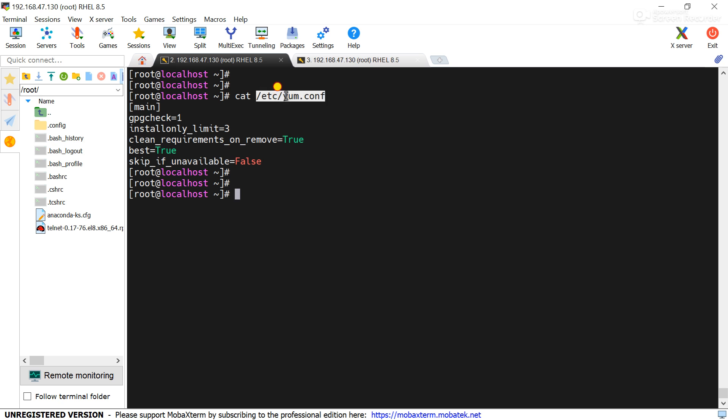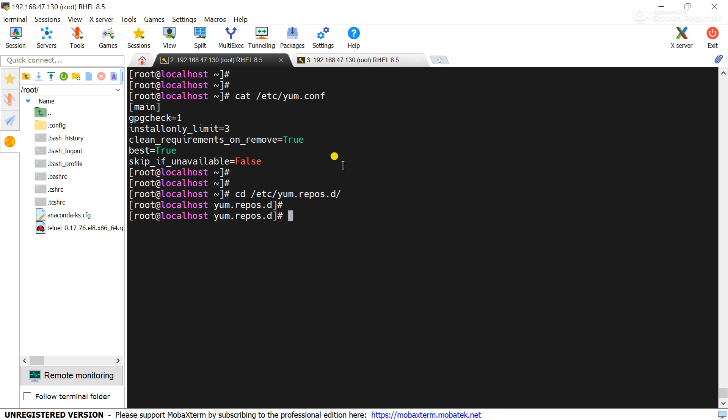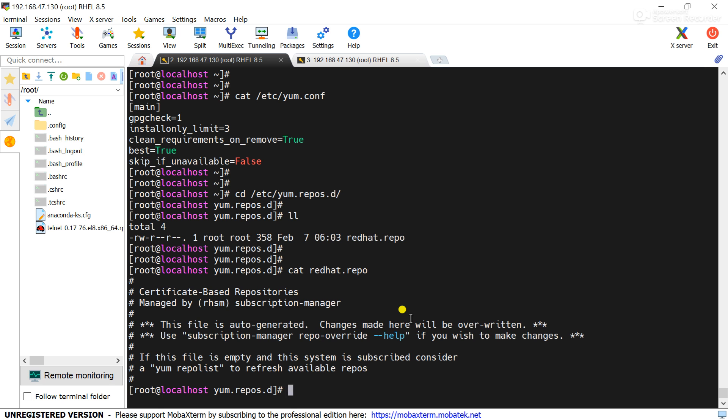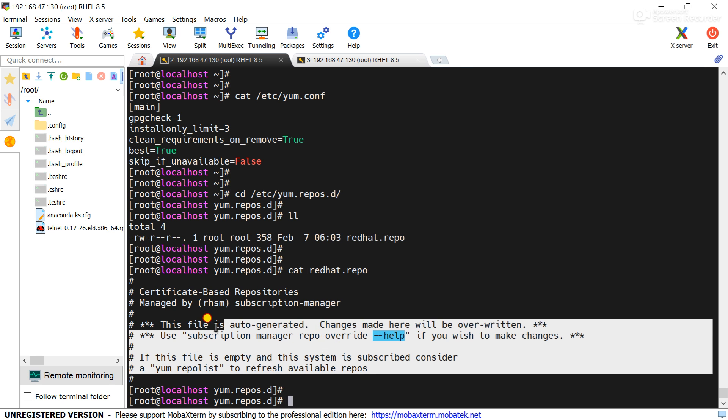Check here, you can see only redhat repo is present. Check what is there. You can see no repo file is configured here.